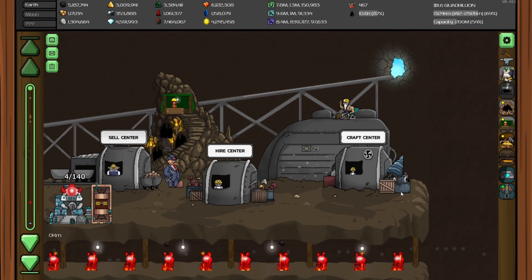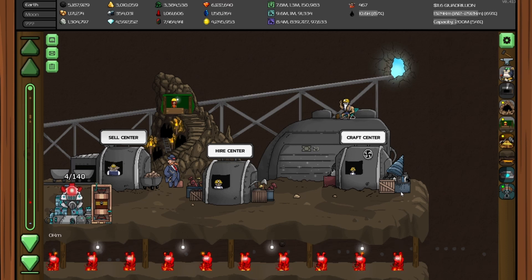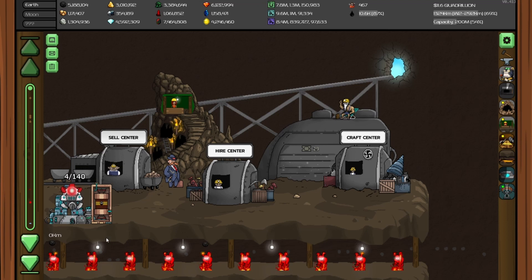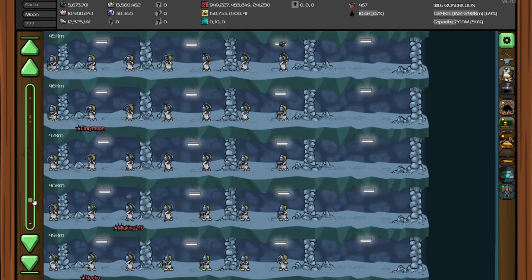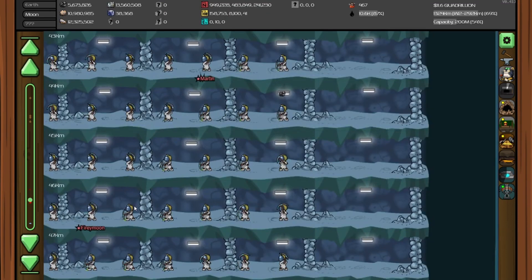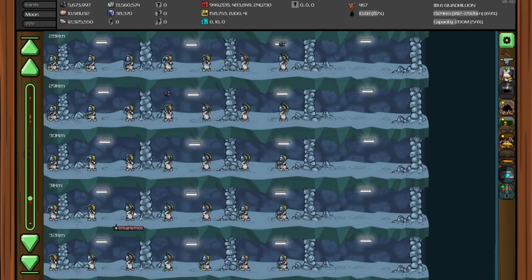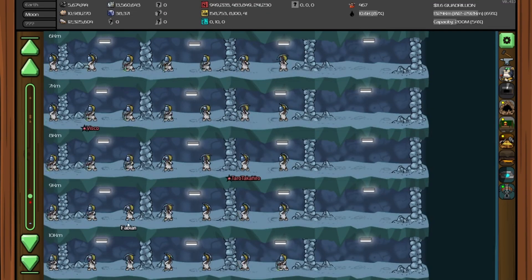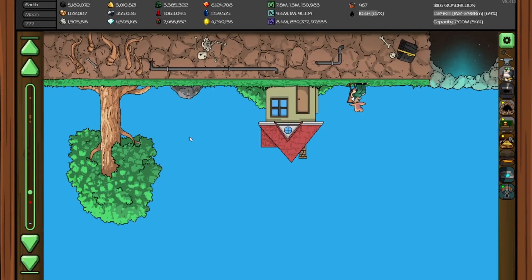Now you may be asking how to get the UFO achievement in Mr. Mine. The only way to get it is you have to make it past Earth, basically reach the crust of the Earth